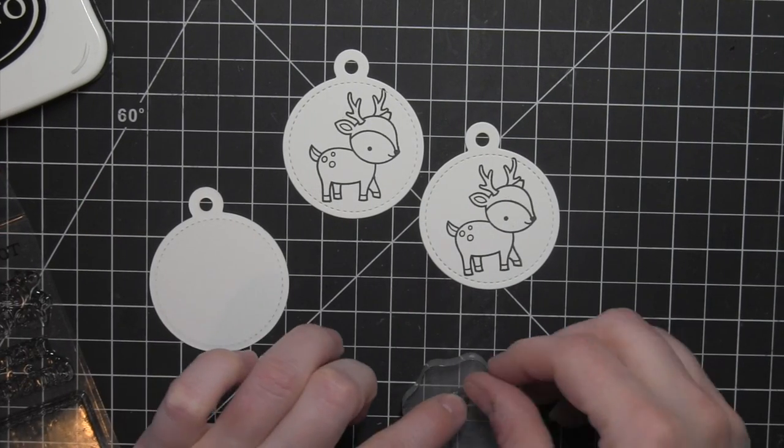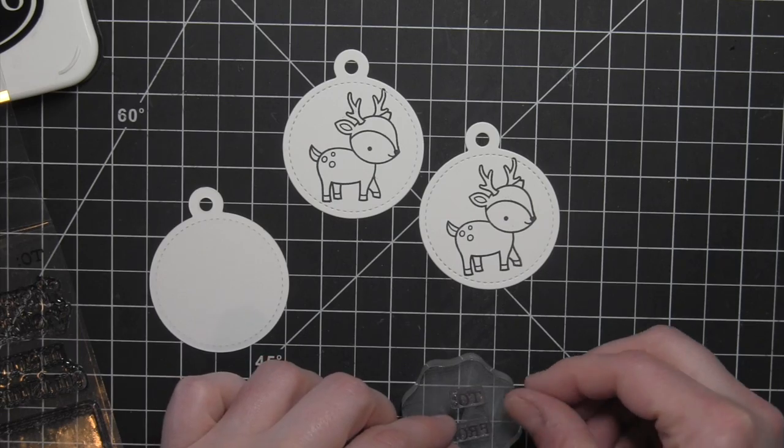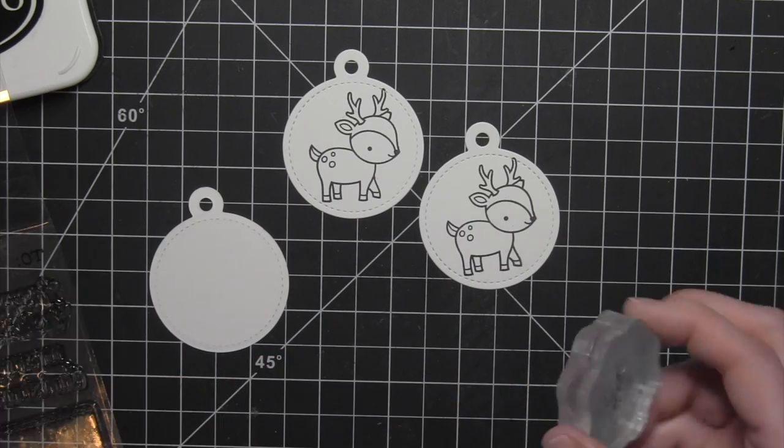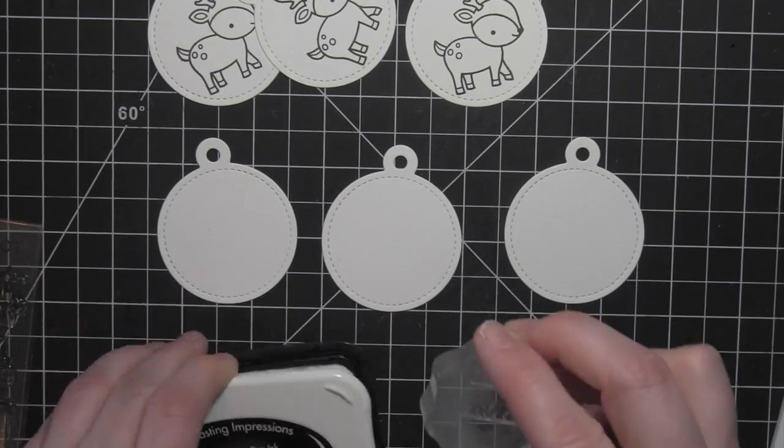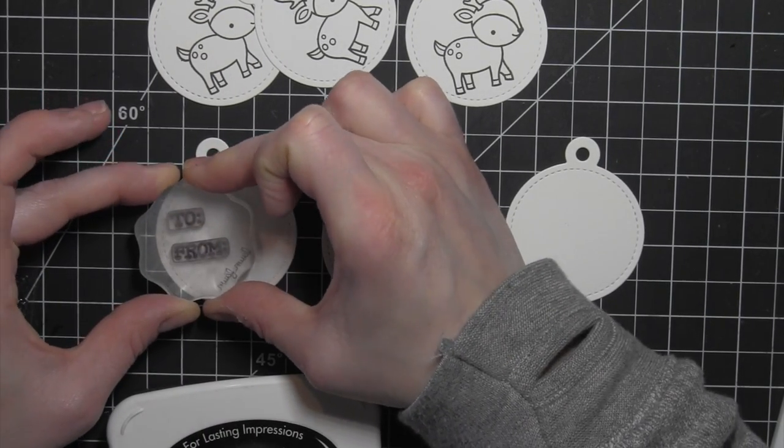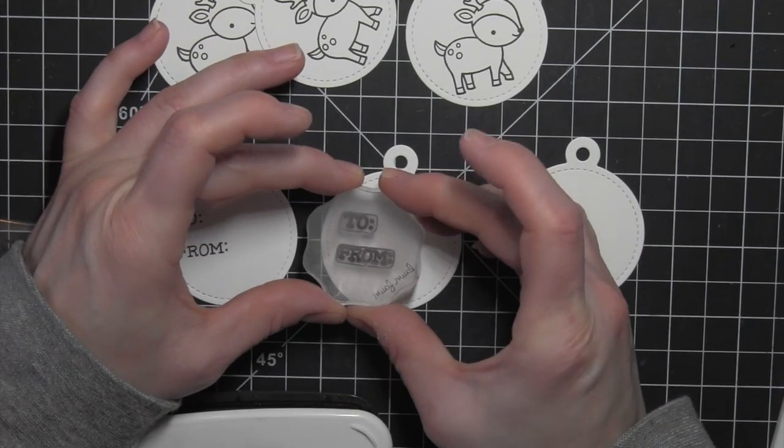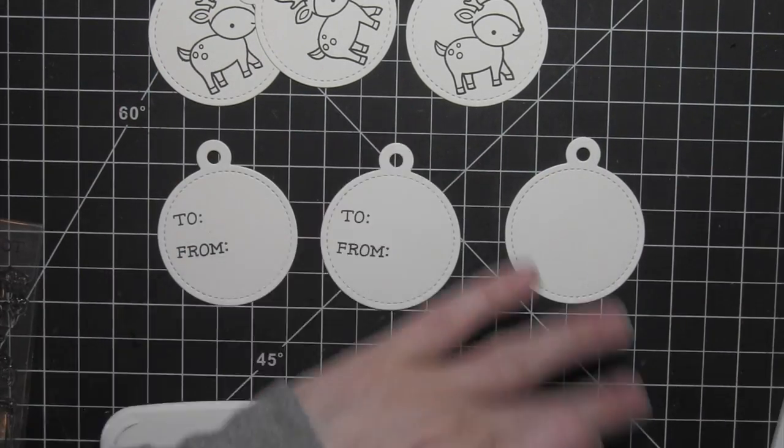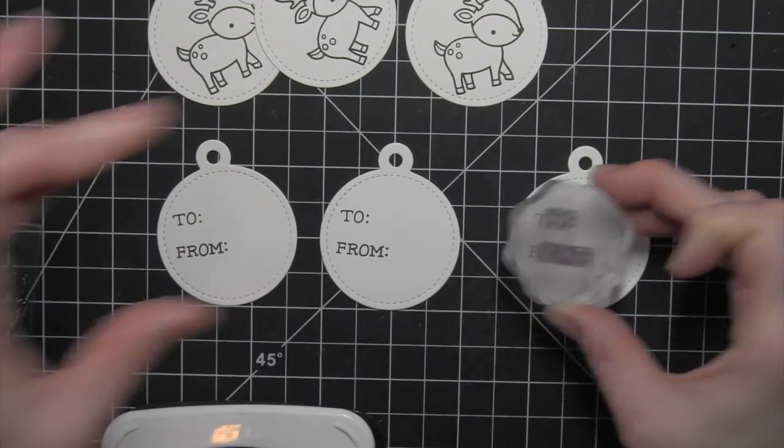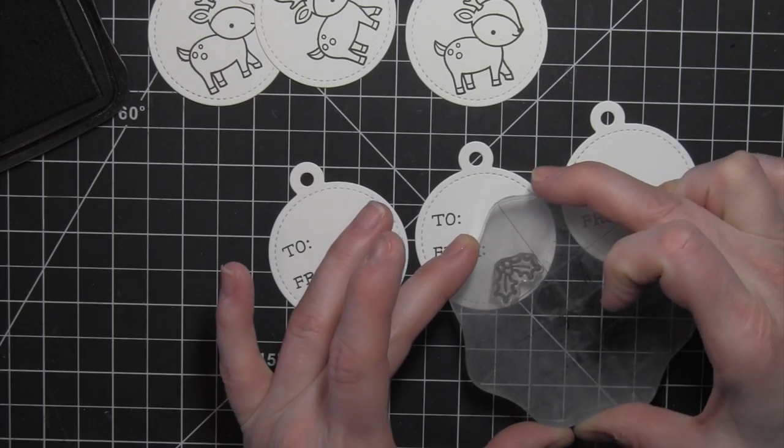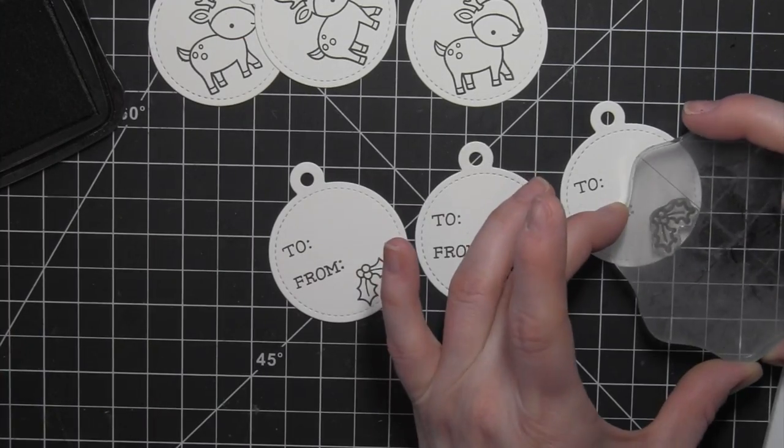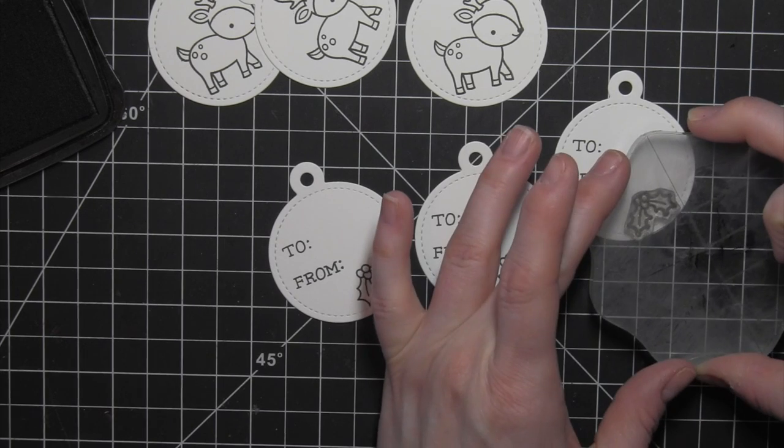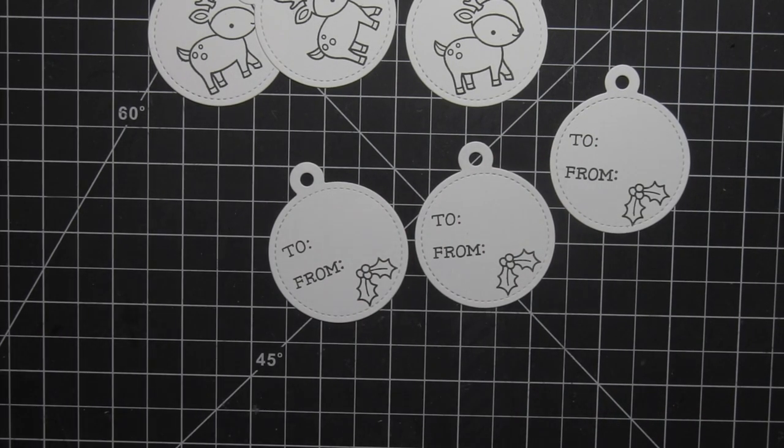Next, I'm going to take the three remaining tags and stamp the To and From from the Winter Tags stamp set on each of these. Again, I'm going to use the Memento Tuxedo Black ink since I already have that out. I place the To and From on one acrylic block so I could stamp them at the same time. Then I'll stamp the Holly from that stamp set as well. Then I can color this little image in and it's going to add a nice little pop of color to the back of these gift tags.